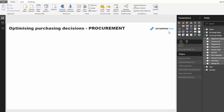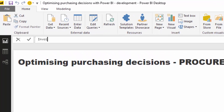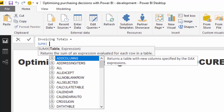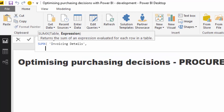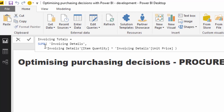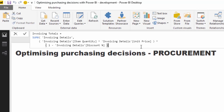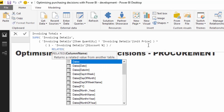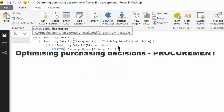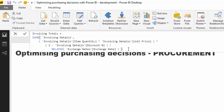I'm going to create a measure — I'll call it 'Invoicing Totals'. I'm going to use SUMX and then jump to the invoicing details table. This is where I'll place my logic: quantity times the unit price, then multiply that by one minus the discount percentage. I'll put that on another line to make it look more intuitive. Then I'm going to divide by the related currency, so we have to reach back up to the exchange rate table and find the exchange rate. You can see how advanced you can get inside of iterating functions.